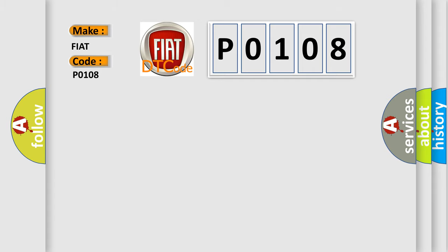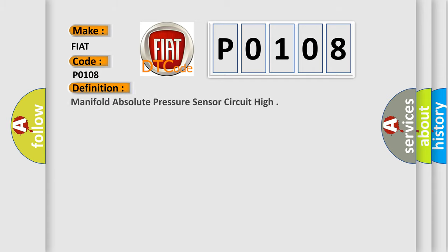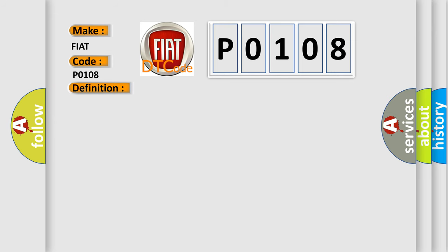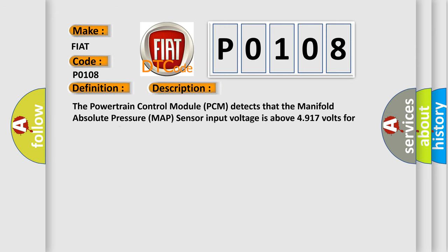The basic definition is Manifold Absolute Pressure Sensor Circuit High. And now this is a short description of this DTC code. The powertrain control module PCM detects that the manifold absolute pressure MAP sensor input voltage is above 4.917 volts for 0.08 seconds.